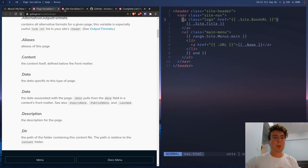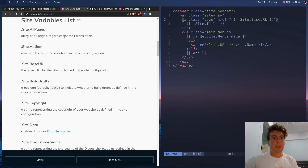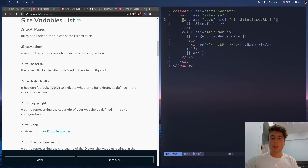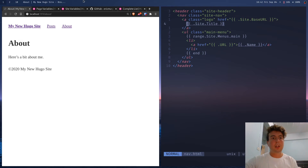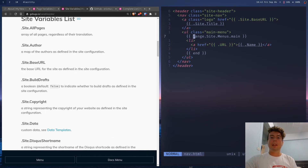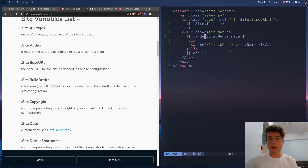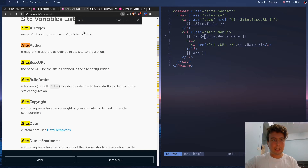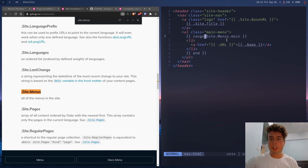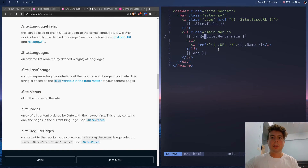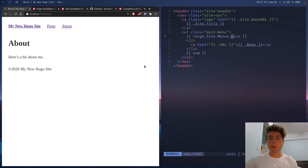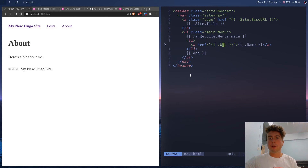Besides page variables, we also have site variables — page variables are for individual pages, site variables are for the entire site. To get the site title — in my case 'My New Hugo Site' — you use .site.title. The range keyword is how you loop in Go, similar to forEach in JavaScript. So we loop over .site.menus.main — that's a site variable that gets all menus defined in the config file, specifically the main menu — and for each item we get its URL and name.